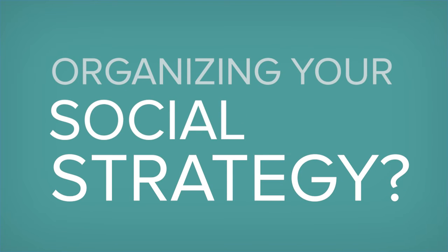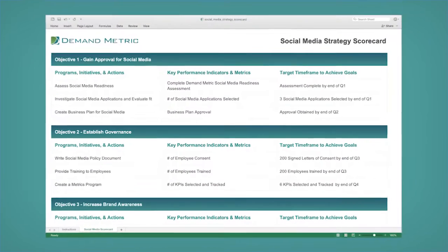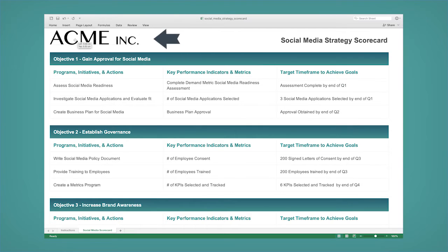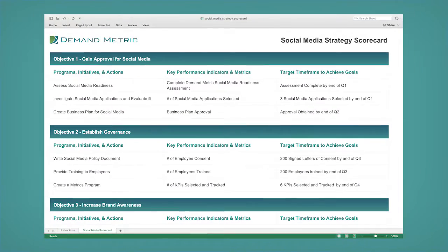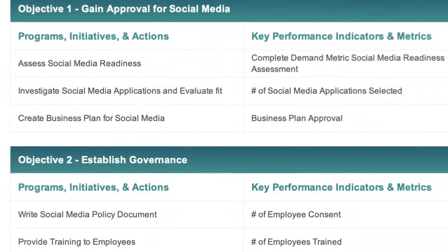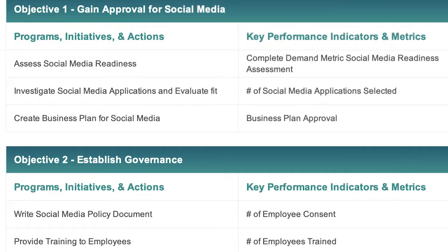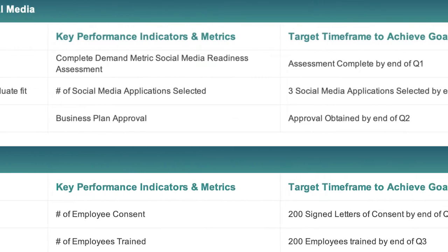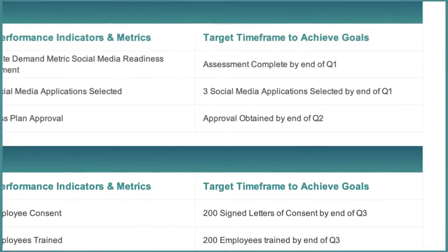Do you need an efficient way to organize and outline your social media strategy? Download this rebrandable Social Media Strategy Scorecard and easily customize it in Microsoft Excel to prepare and share your strategy for the next 12 to 18 months. This scorecard helps you concisely document your social media strategy's objectives, initiatives, measures, and targets.